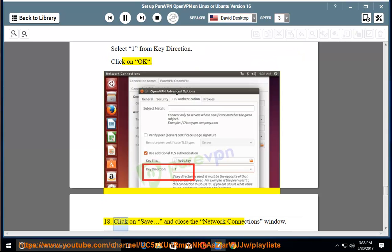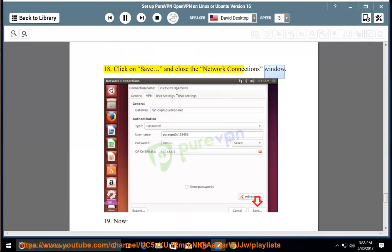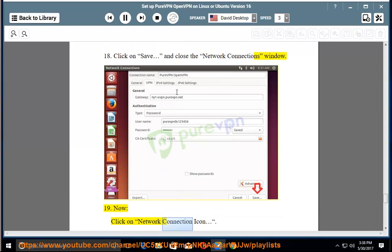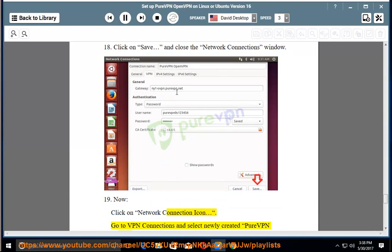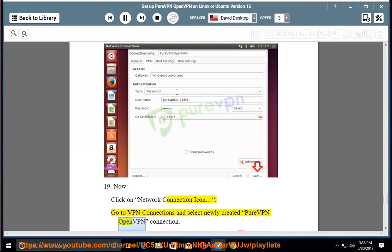Step 18: Click on save and close the network connections window. Step 19: Now, click on network connection icon, go to VPN connections and select newly created PureVPN OpenVPN connection.